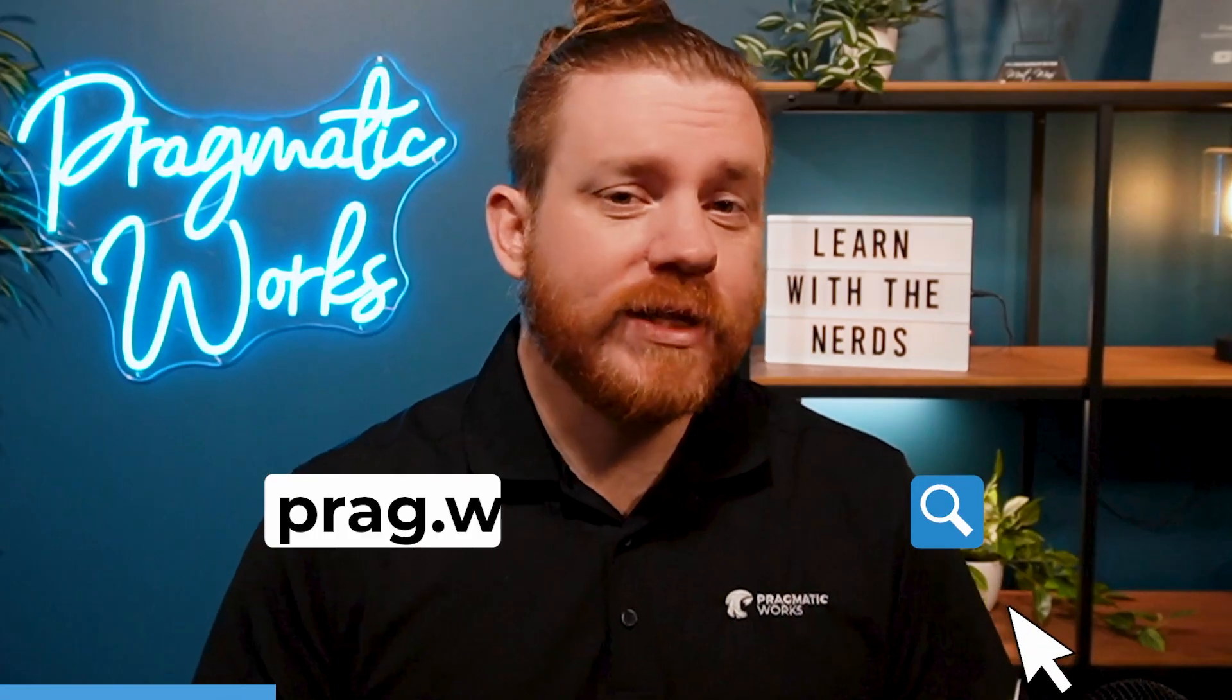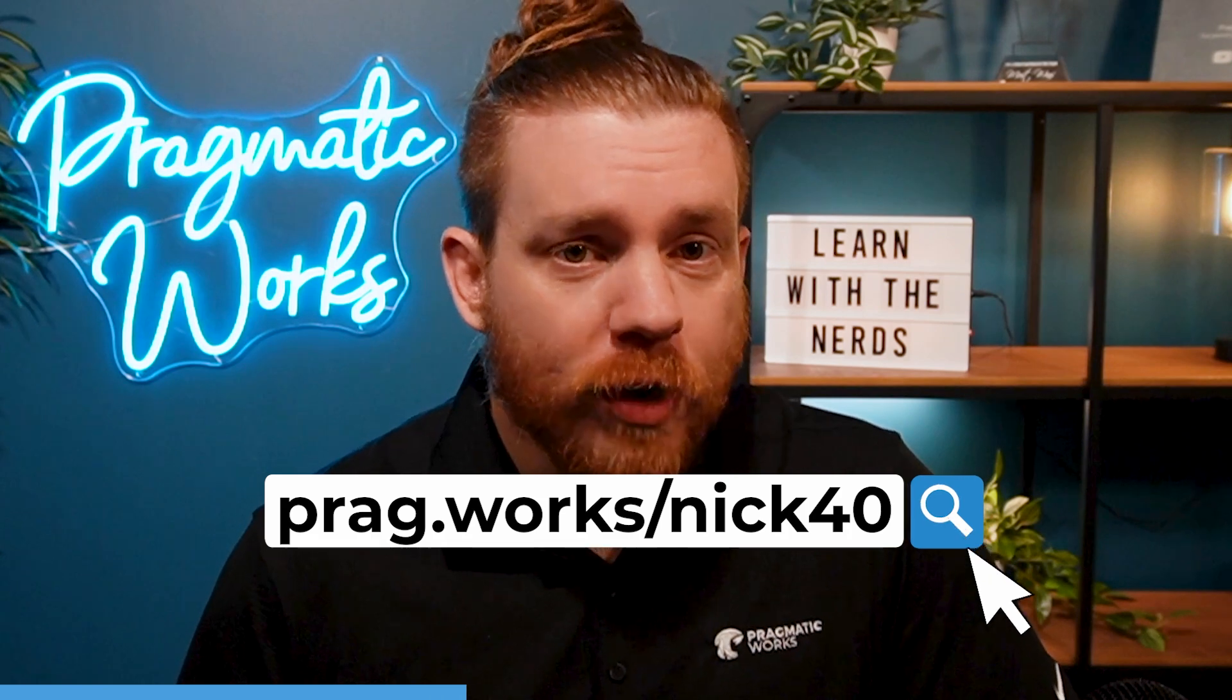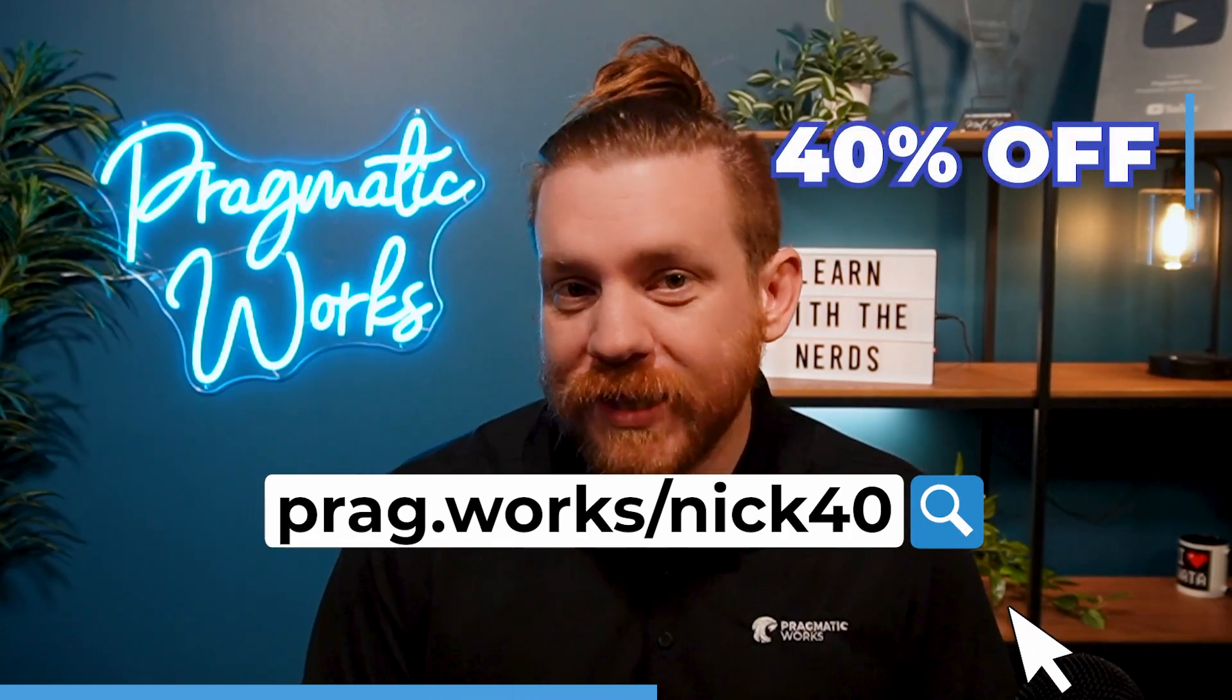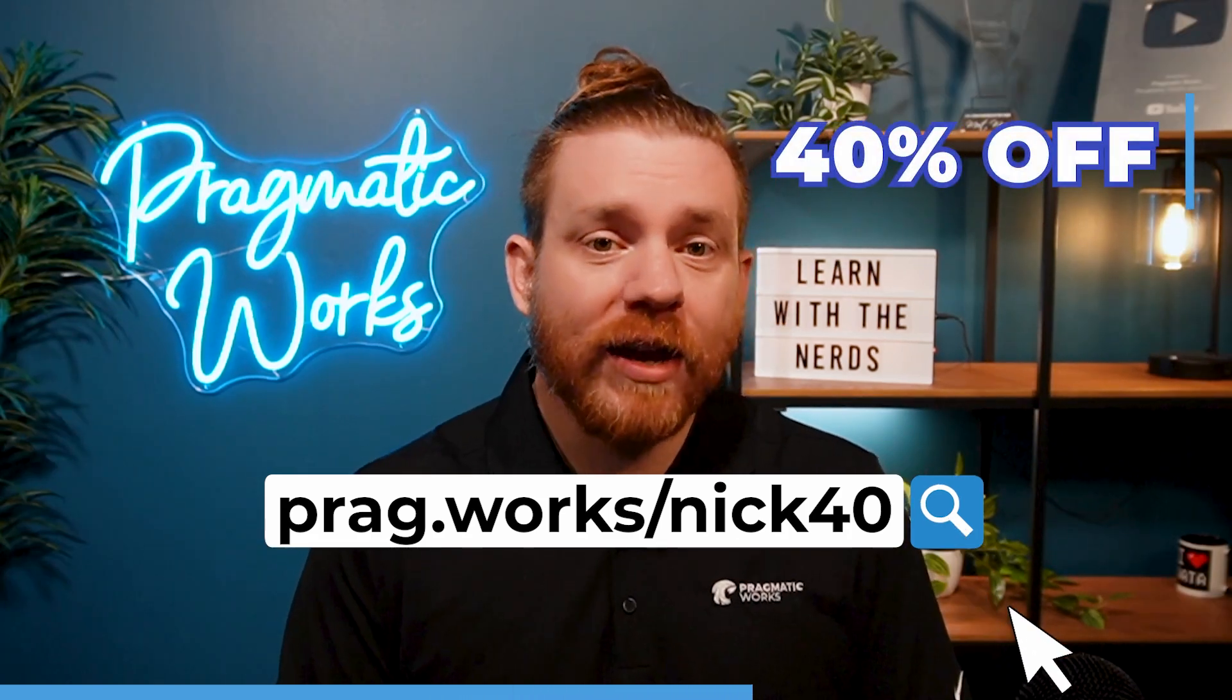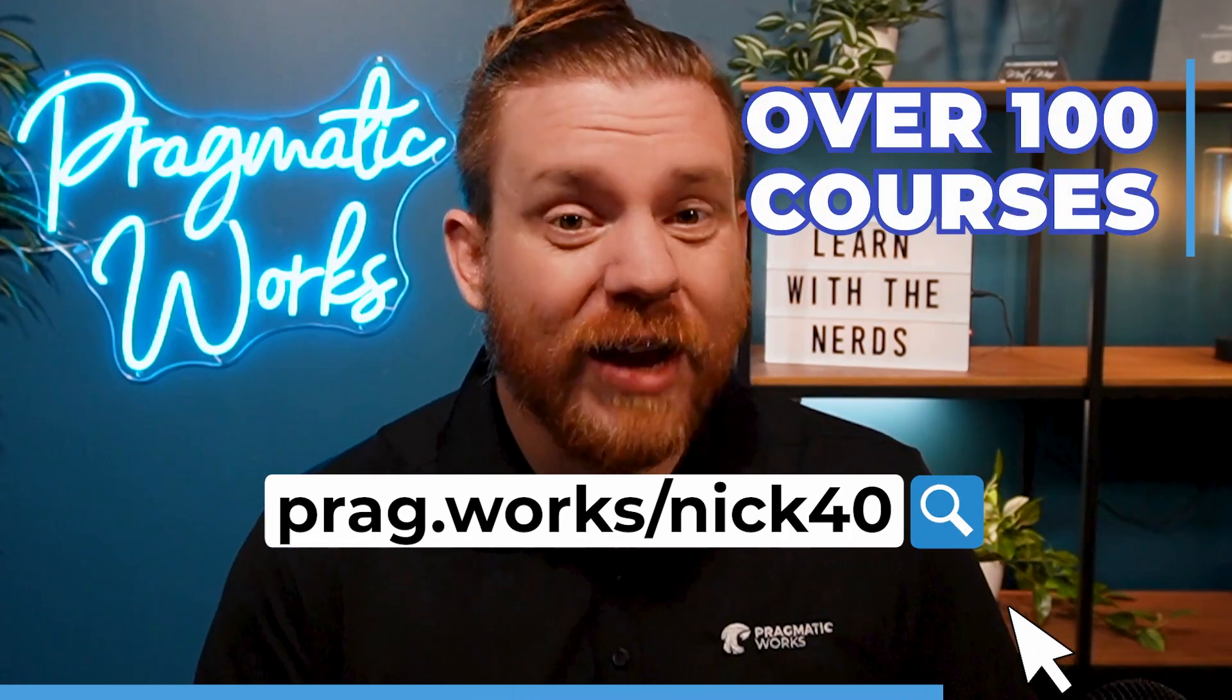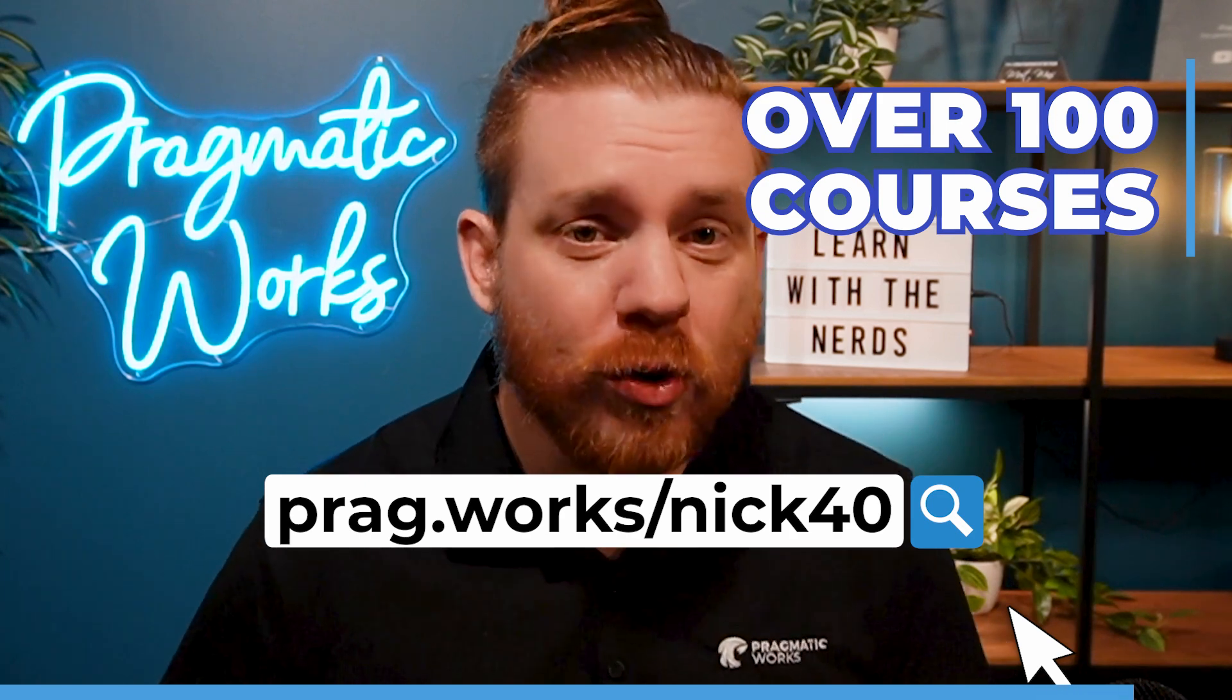Before we begin, want to learn more about Power BI, visit pragworks slash Nick40, and you'll get a 40% discount on an annual on-demand learning subscription with access to over 100 courses. Now onto the video.